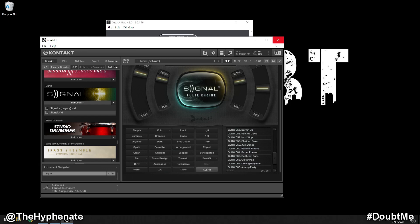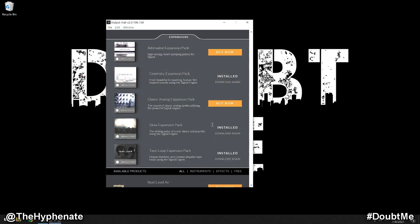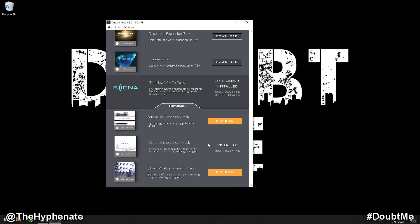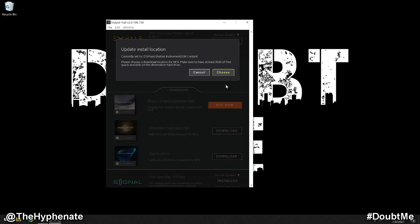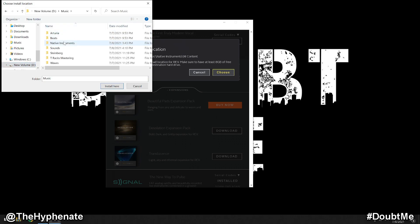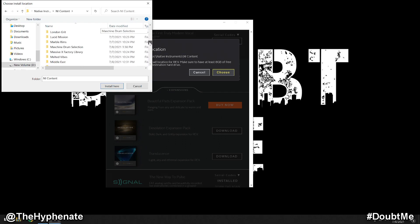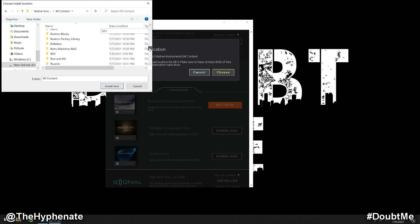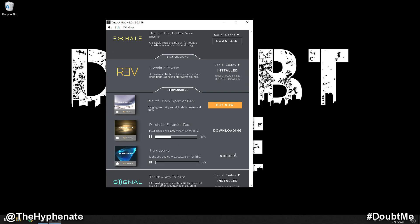I'm going to go ahead and close Contact. Now I'm going to scroll up to Rev. Here I'm going to update the location, make sure that it's the exact same path as what we saw earlier on Native Access. So my D drive, music, native instruments, NI content, and then I'm going to scroll down and look for Rev. Select that, install here. Now it has the location. And then now we have download available for the expansion that I already own on Rev. Click and download.